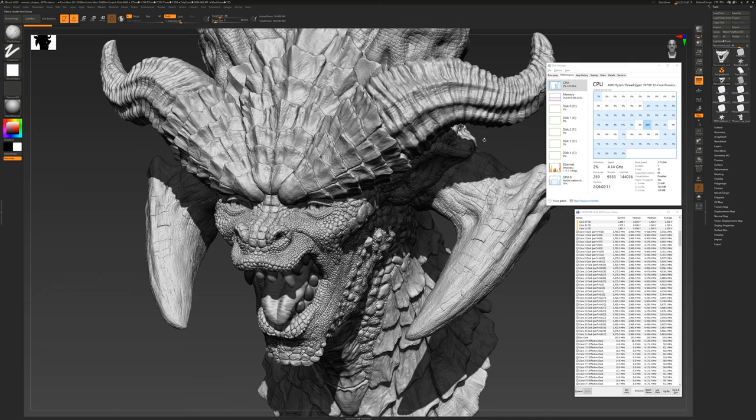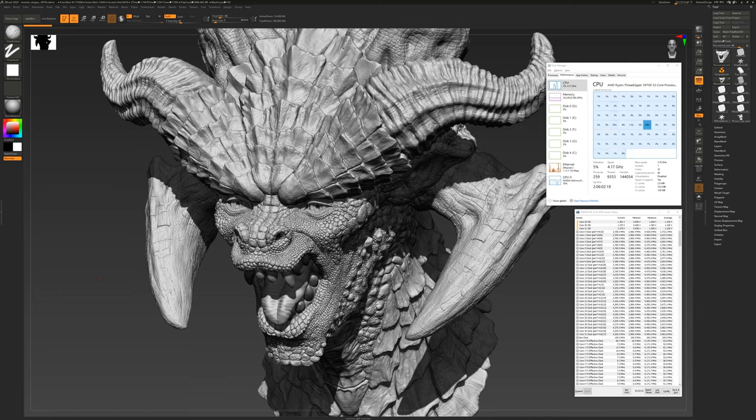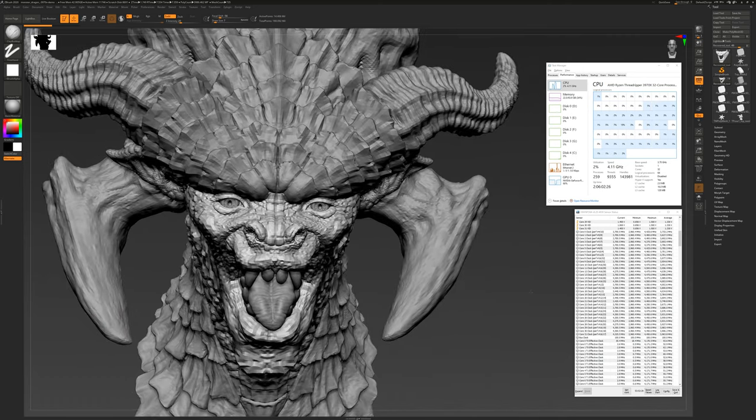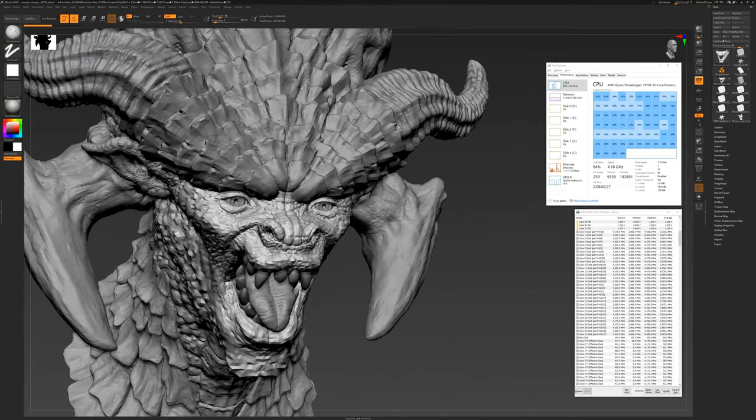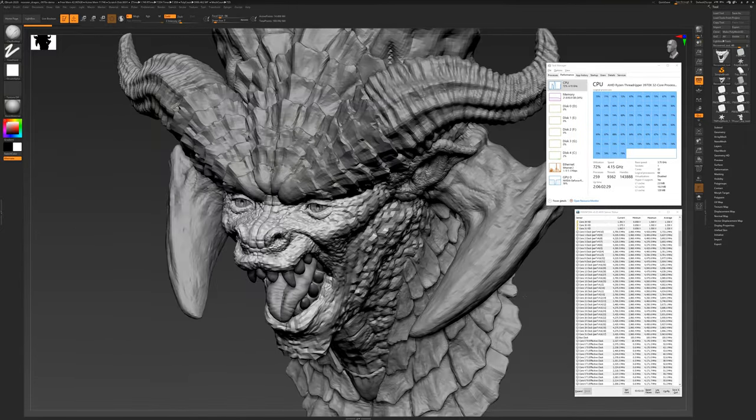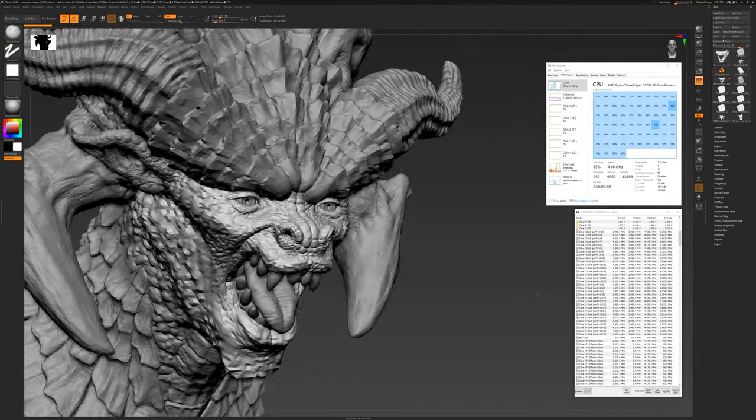So here's a model I'm working on for a personal project. It's made up of several subtools and combined it's 170 million polygons on screen at 4K resolution. Keep an eye on the threads while I rotate the model in the viewport. Notice how all the cores engage to help render this model.